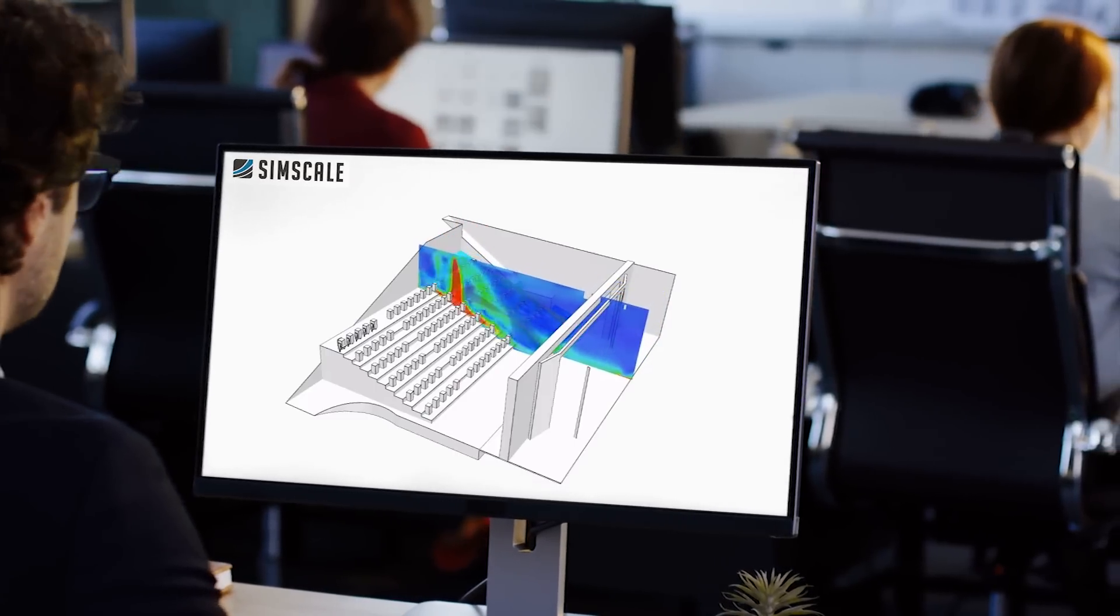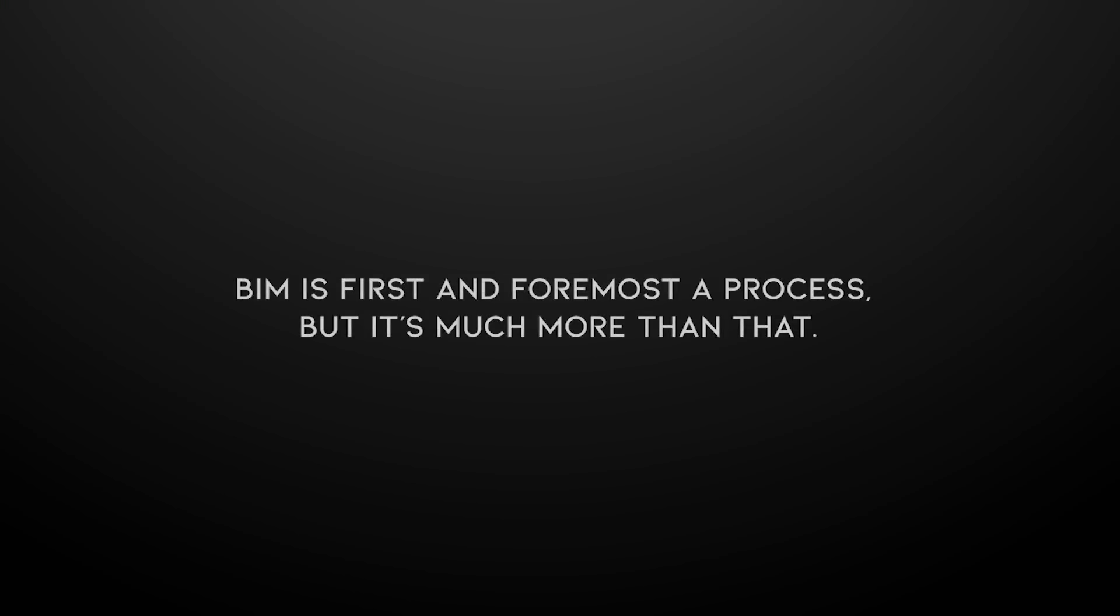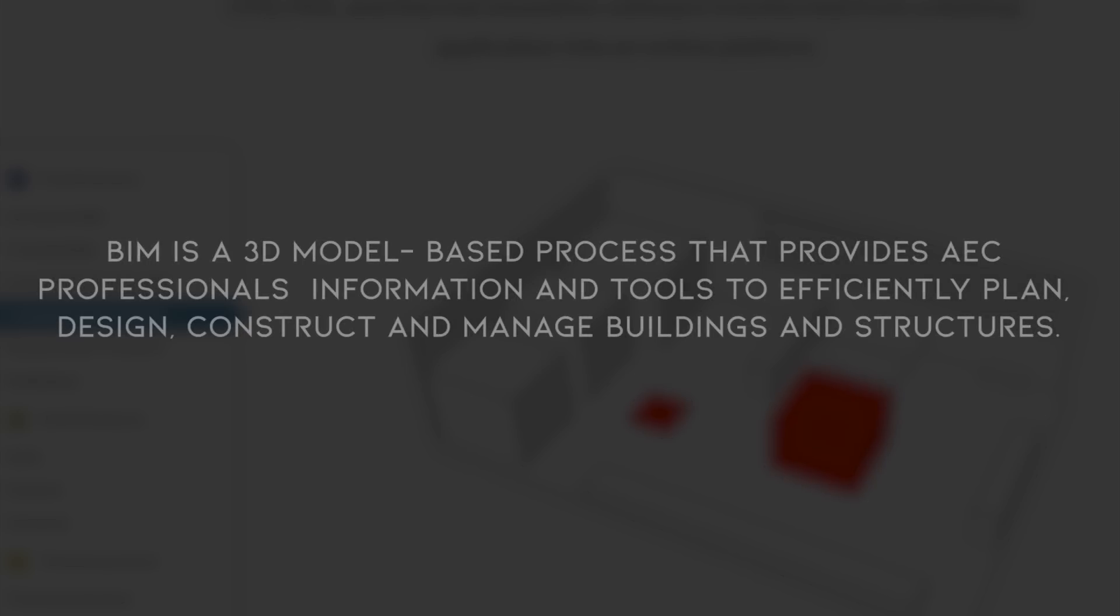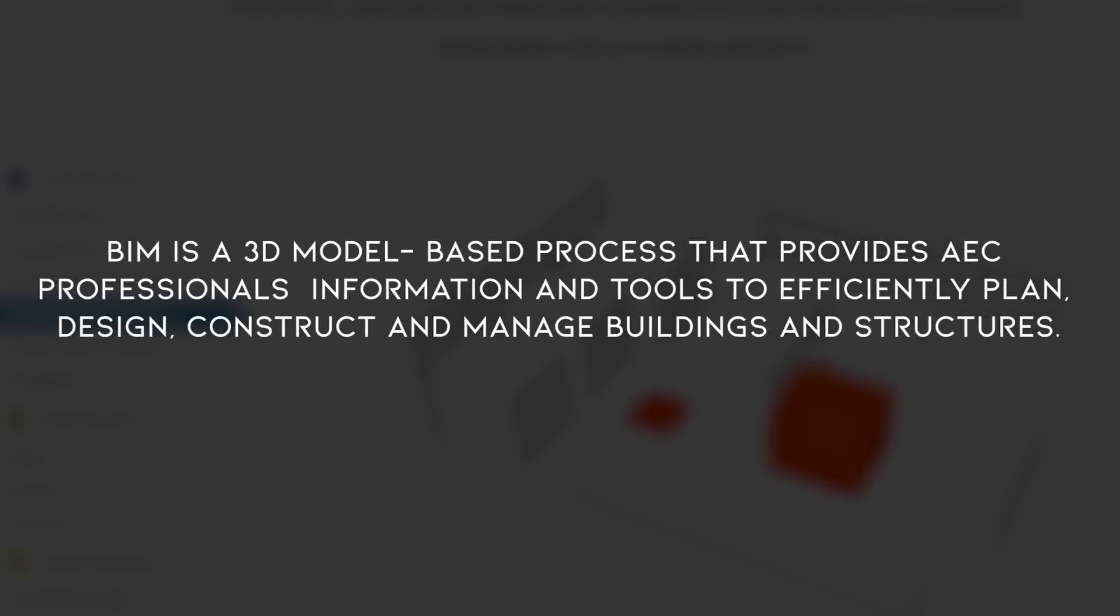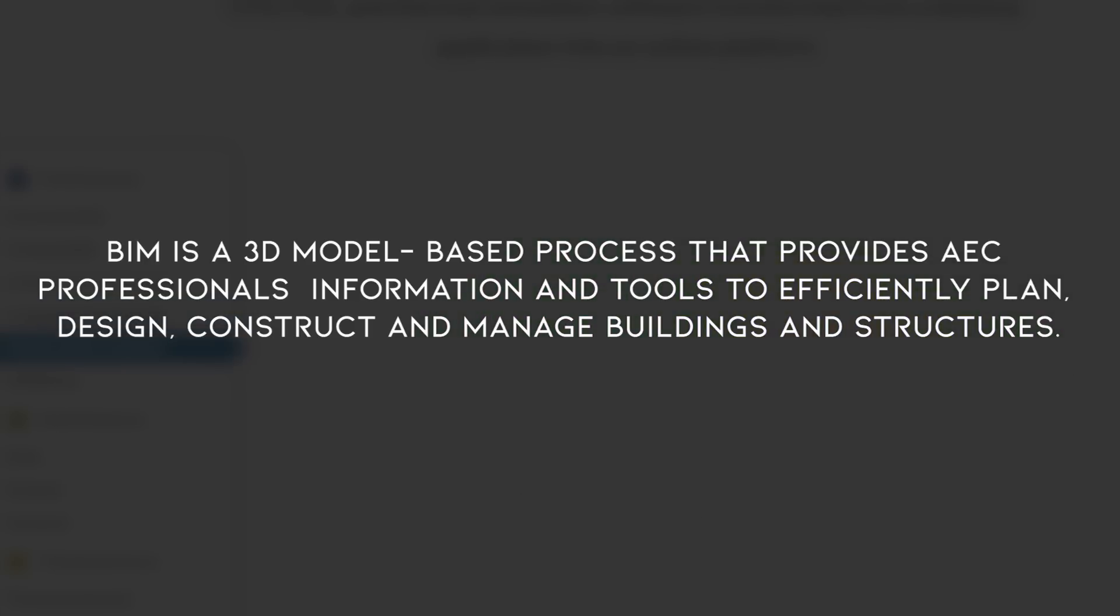So we can say that BIM is first and foremost a process, but it's much more than that. BIM is a 3D modeling-based process that provides architecture, engineering, and construction professionals information and tools to efficiently plan, design, construct, and manage buildings and structures.